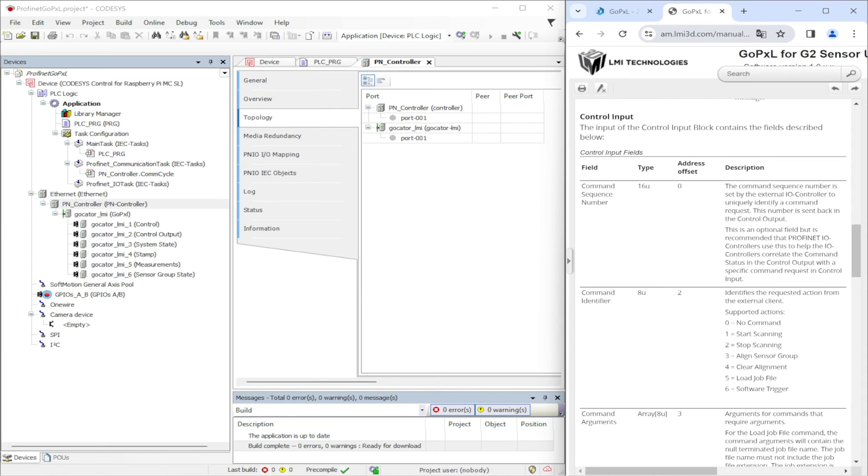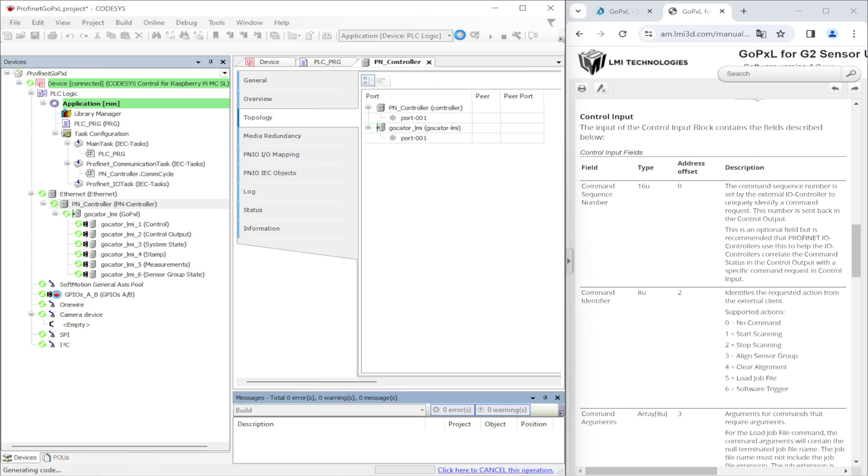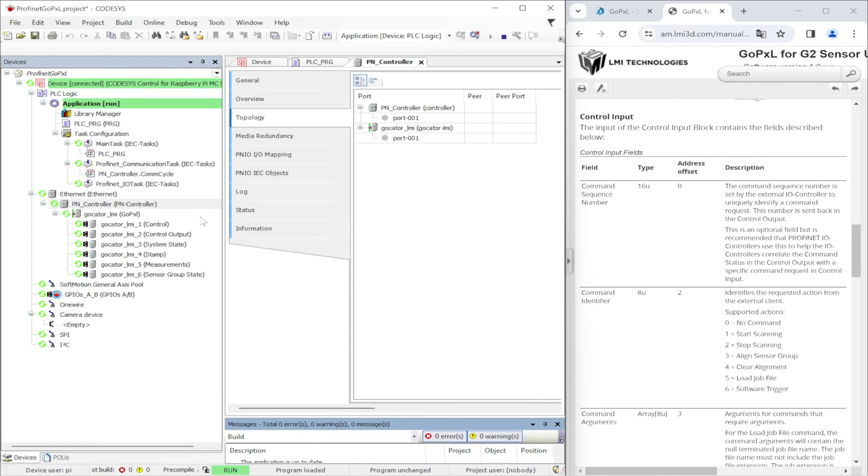After uploading GSD file in the PLC, adding the device in the topology network, setting the IP address and device name of GoPixel instance, we can take a look at different available buffers. The first buffer is control input.